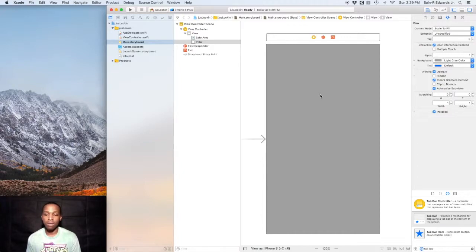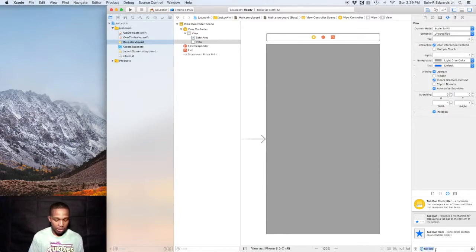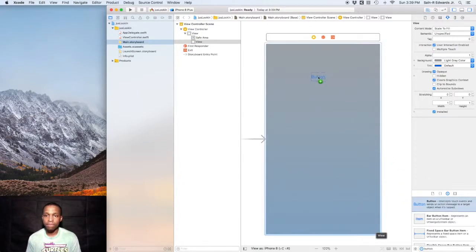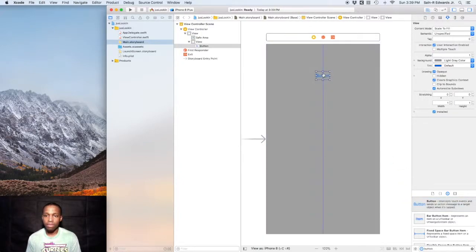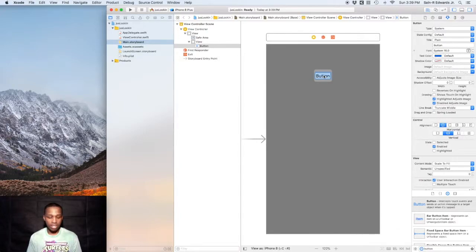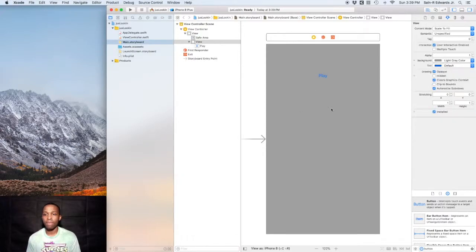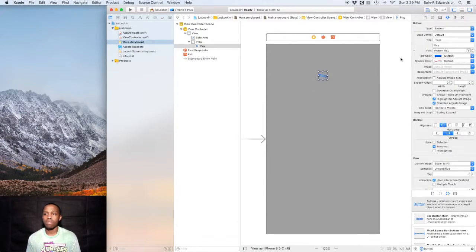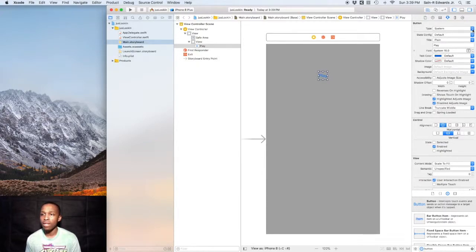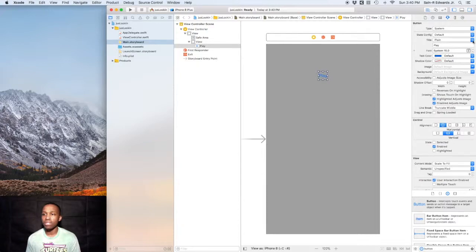One of the first ones we'll talk about is the UI button. Down in your objects library, type in button, drag that out on the screen, place anywhere you'd like. I'm going to say Play for my button.